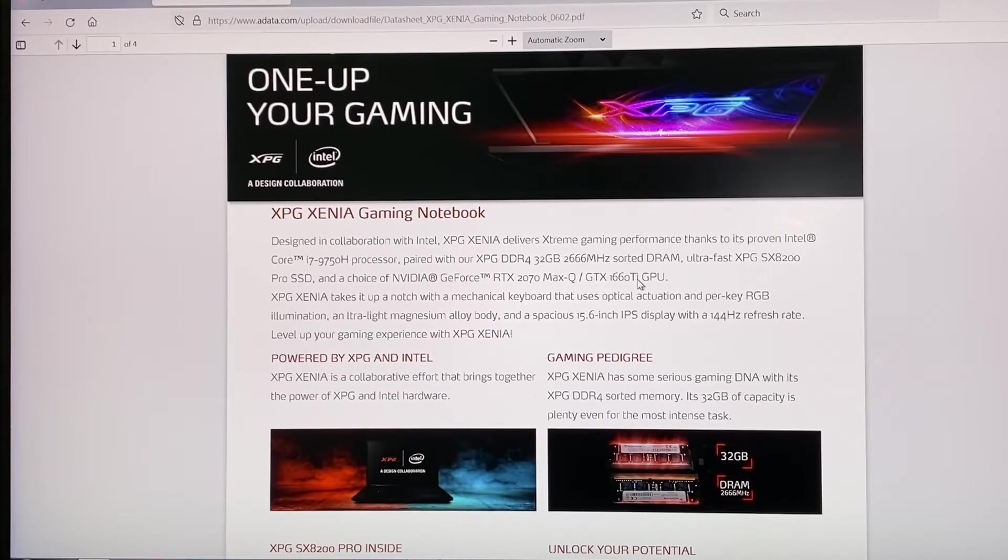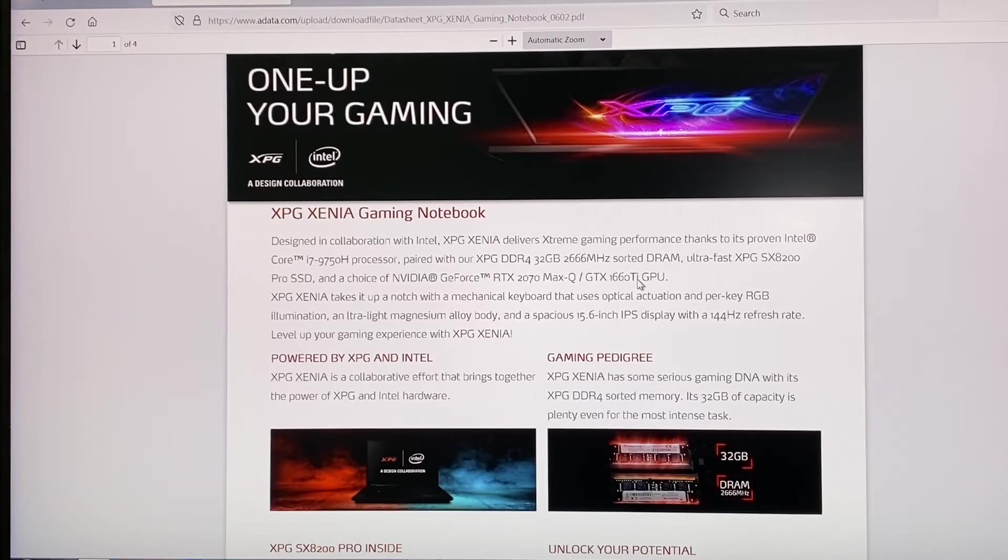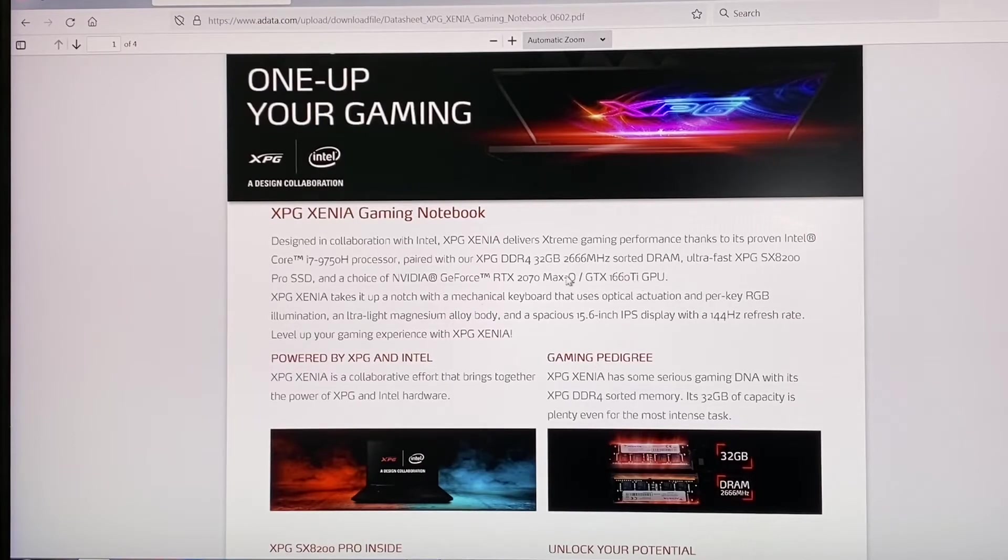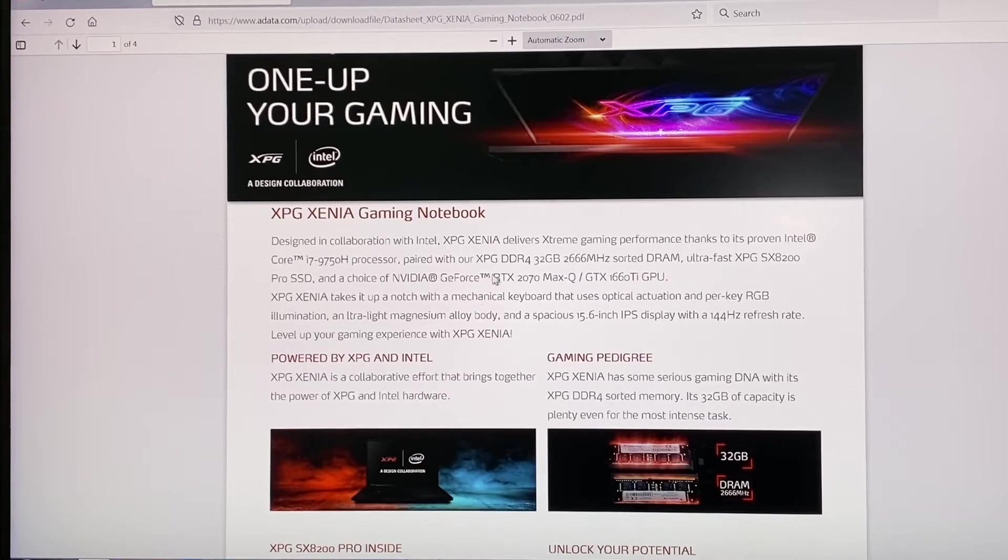The 1660 Ti is much faster than 1650. It may look like it's similar, but it's actually a lot faster than 1650, and it's probably about 15 percent slower than 2070.